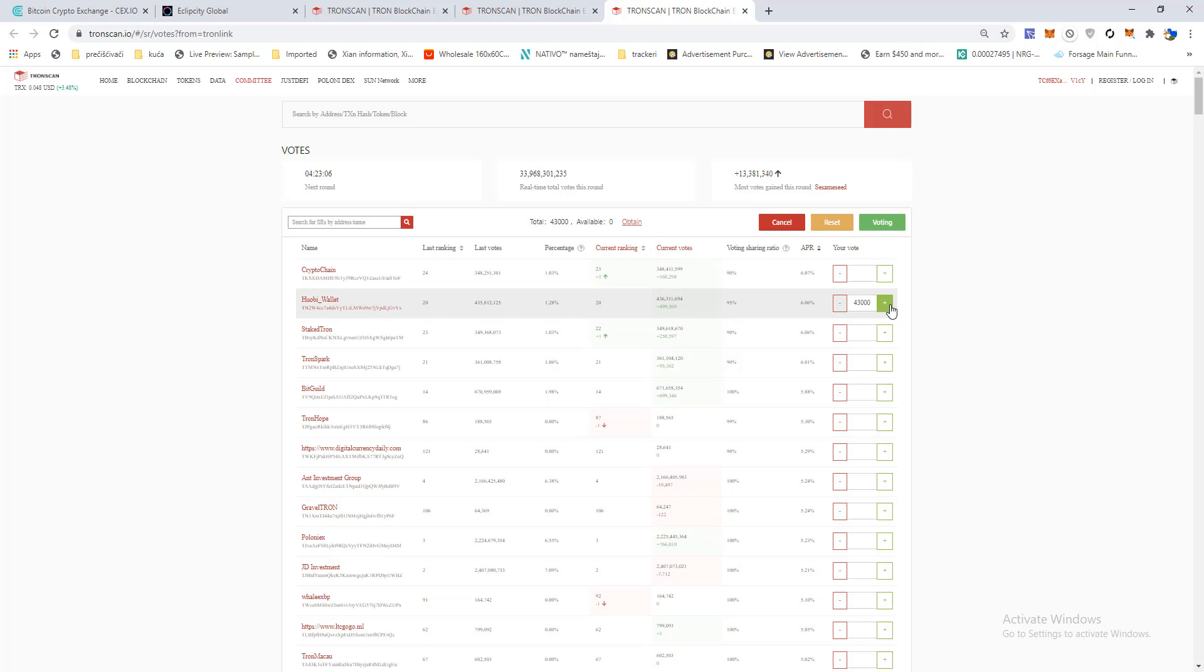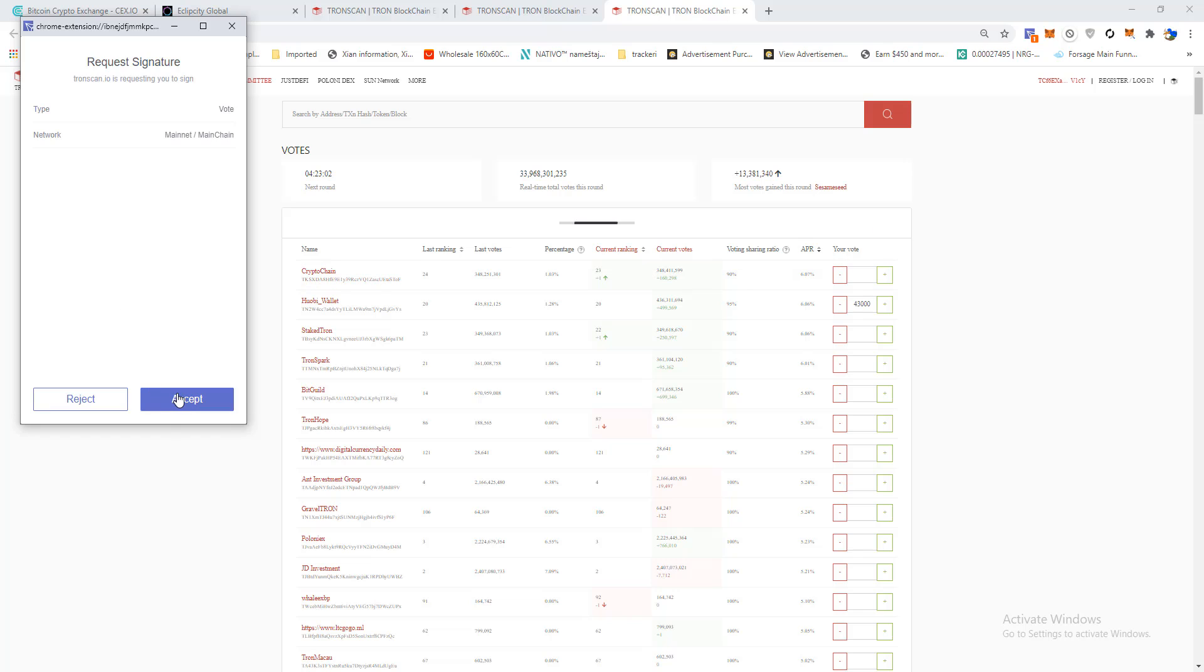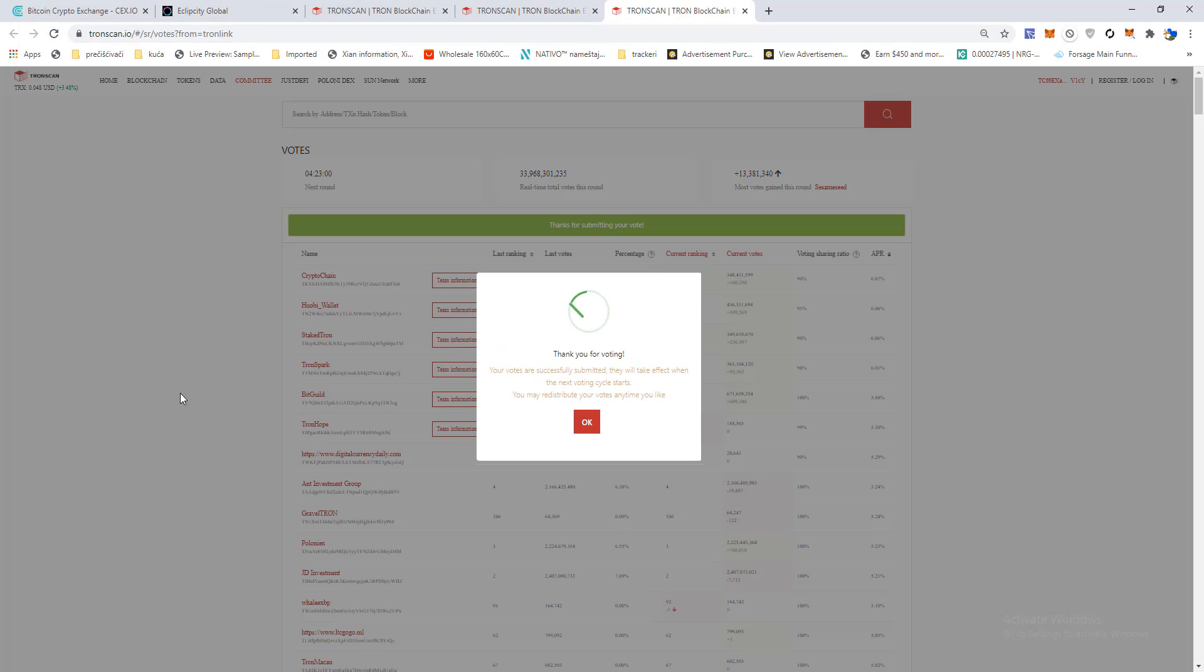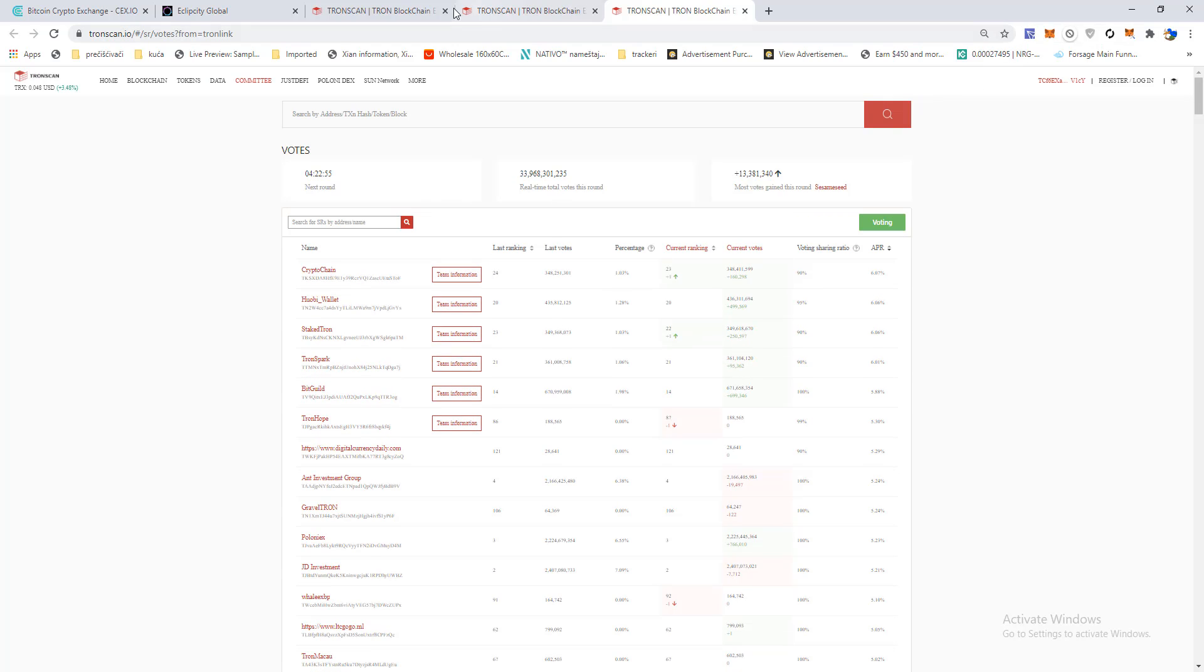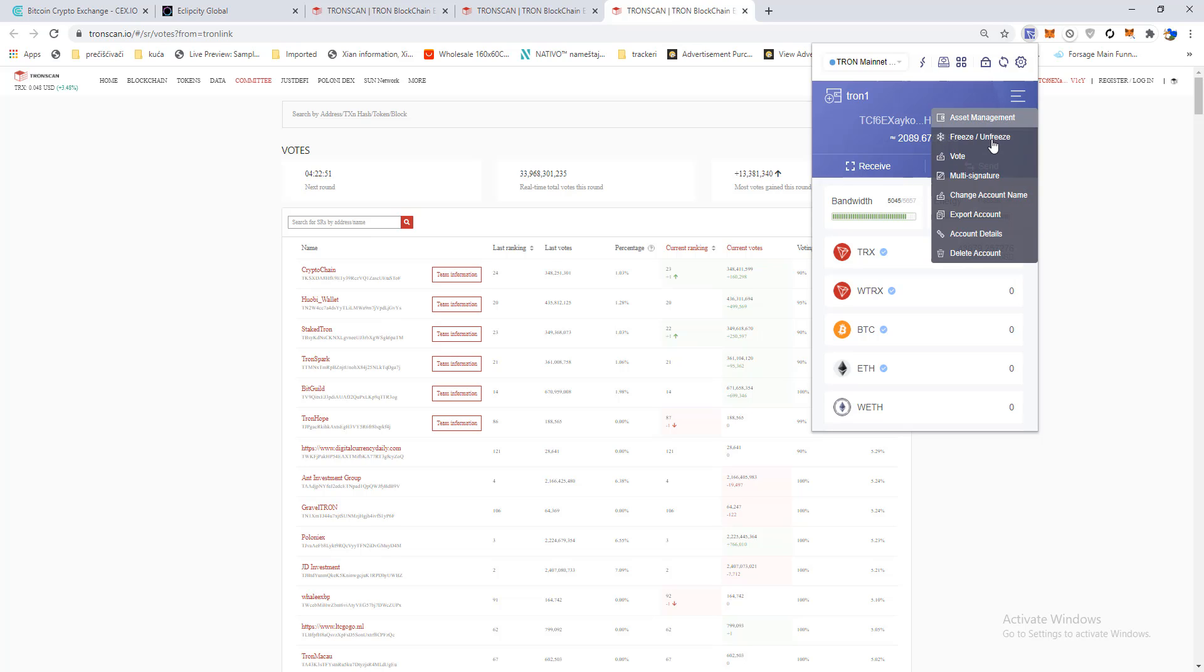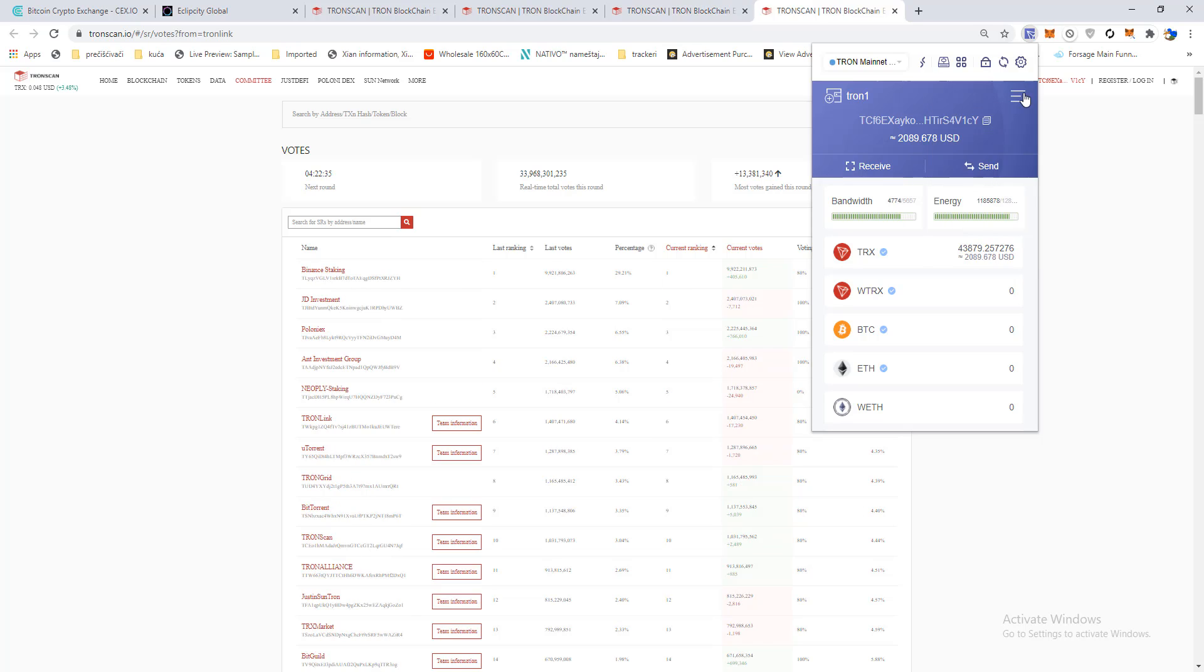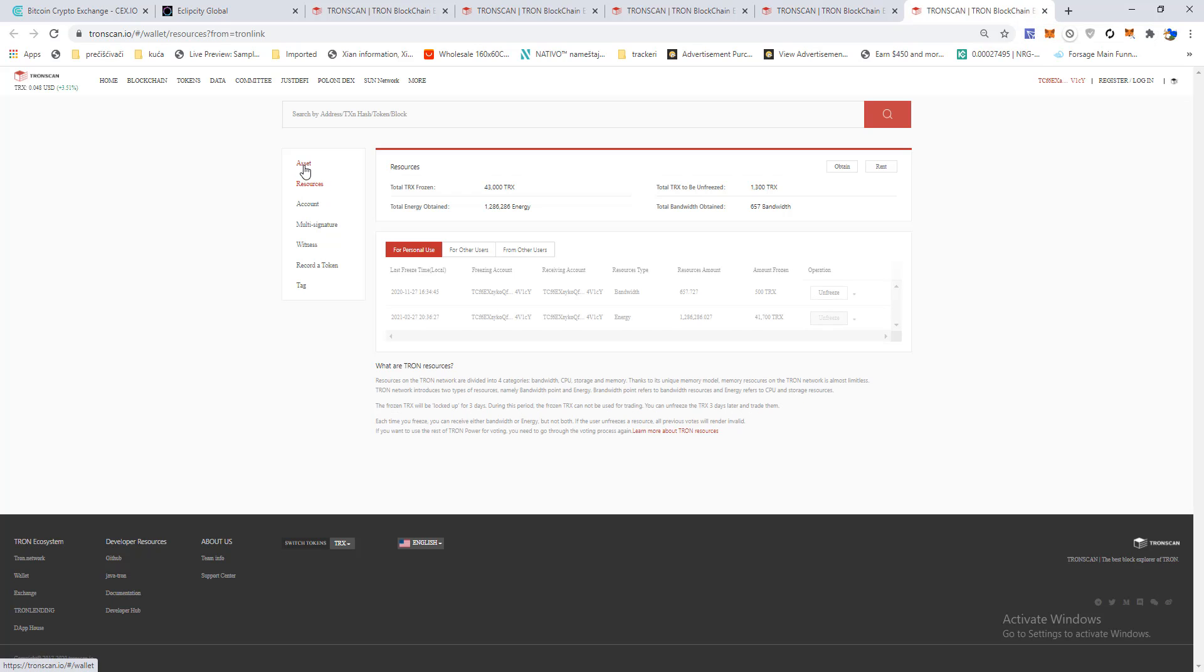Click here on voting and that is it. The only last thing you need to do is from time to time take your rewards. You need to go here again, click on freeze unfreeze, click here on asset.